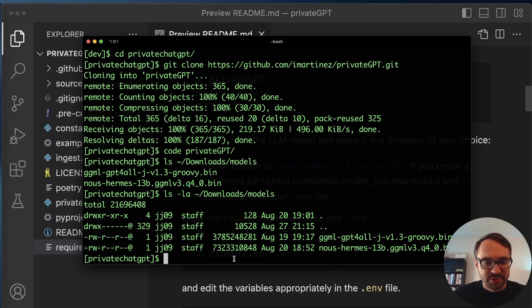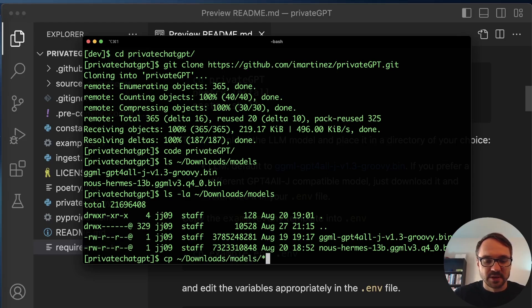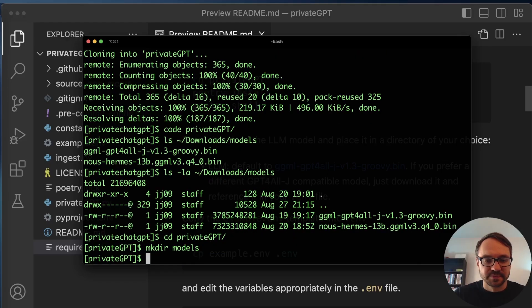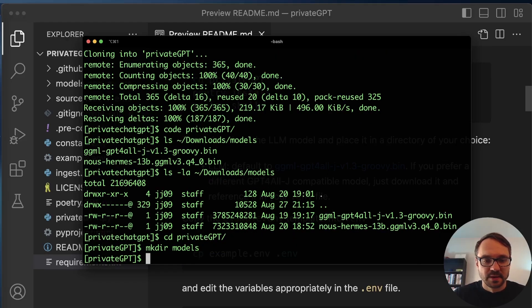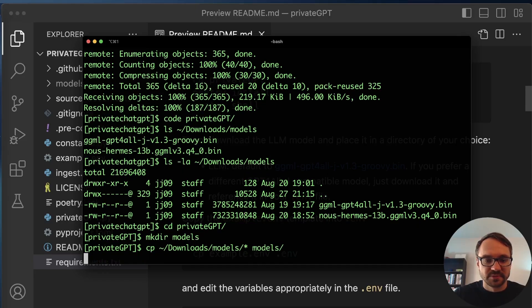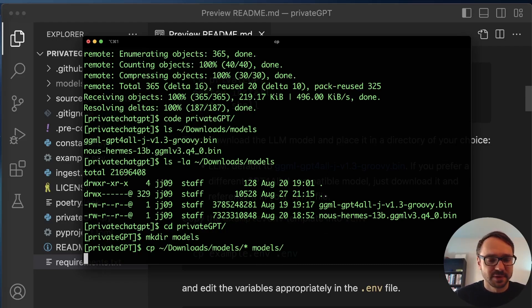So let me just copy this over. So I'm going to copy downloads models. Actually, first I need to make a directory. So let me go to PrivateGPT. I'll create a directory called models. And now I'll just copy it, models to models. So this will take a while because I'm moving over 10 gigabytes of data.